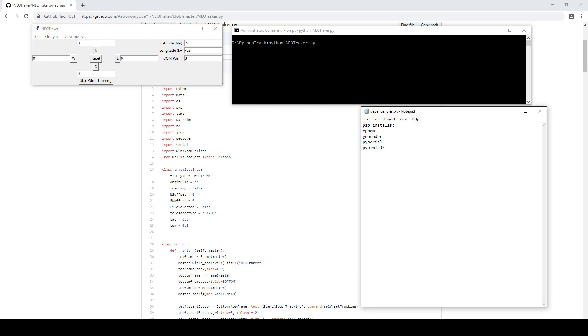Hi folks, Astronomy Live here. Happy World Space Week and happy 60th anniversary to NASA. Tonight I'm releasing NeoTracker, which is the first of three modules that I am splitting up from what used to be Teletrack and porting to Python.